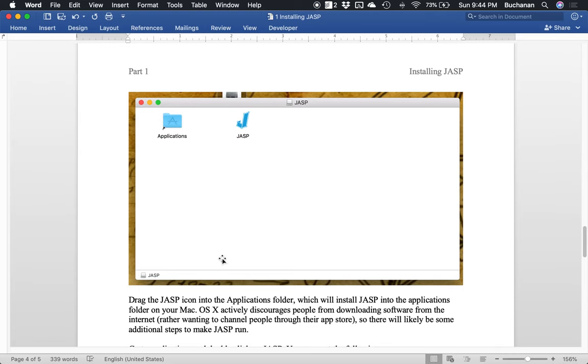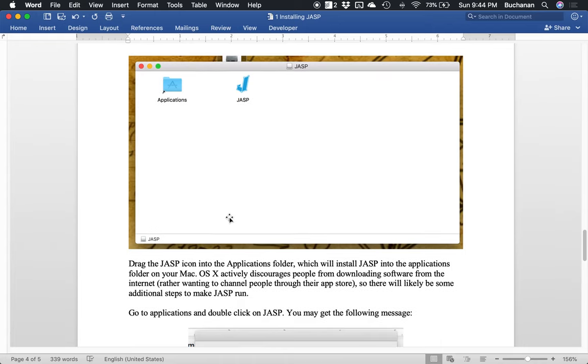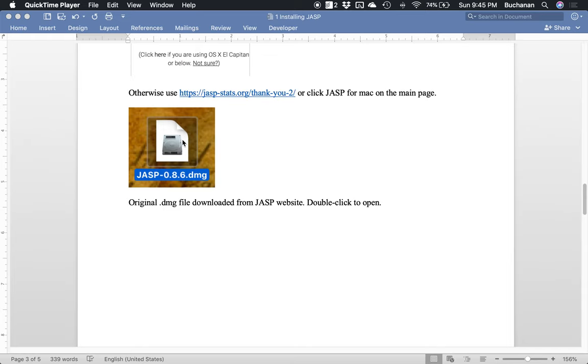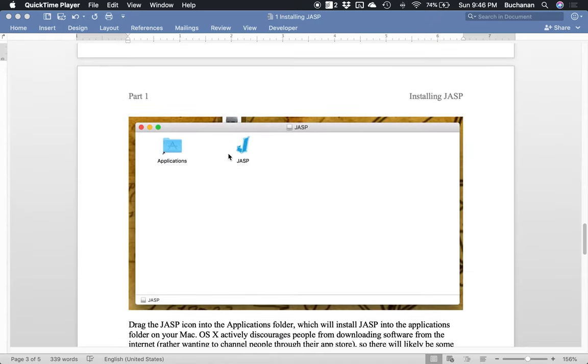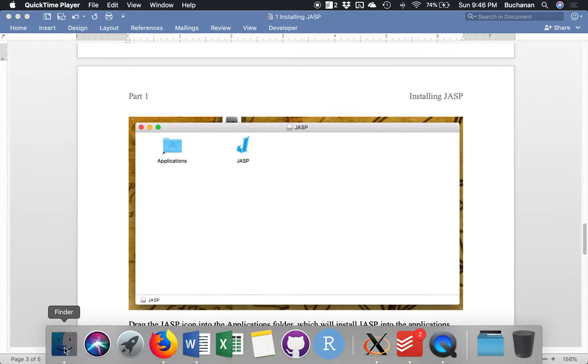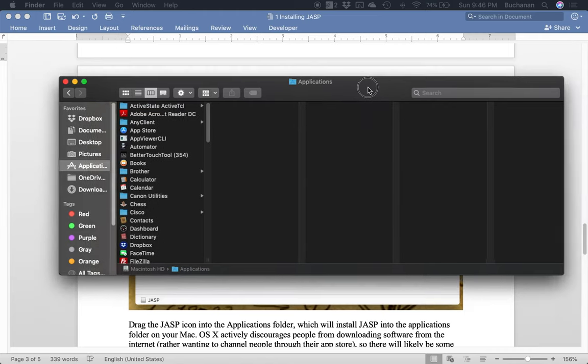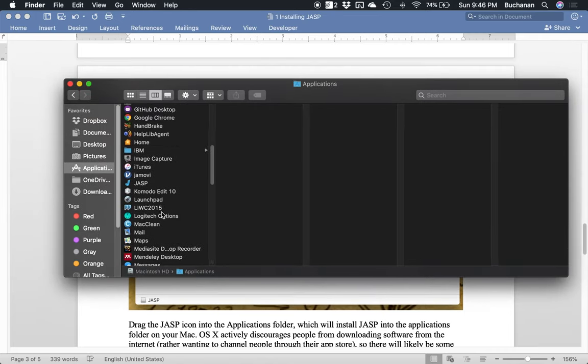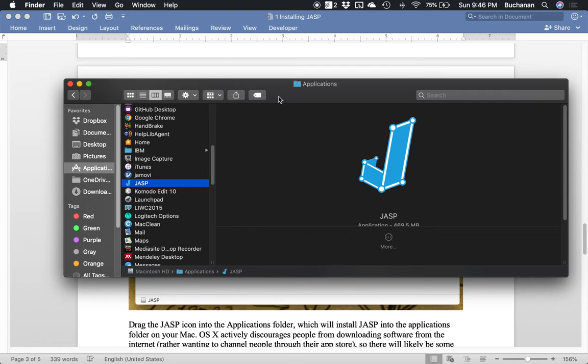From there, that will install JASP into applications. Okay, you don't want to leave this. So what I was saying was you don't want to leave this as a DMG and open it every time. So be sure you actually drag it to applications to start because then that will save it in your applications folder, which you can get to by clicking on your finder, coming over to applications, and then I've got JASP here. Okay, so you actually want to install the program, not just like open it from the download every single time.